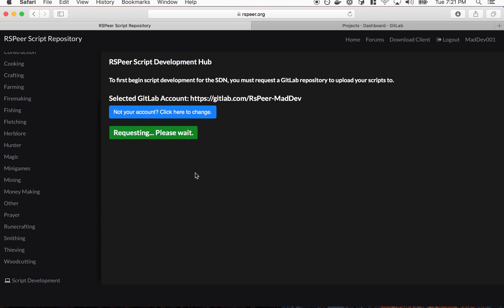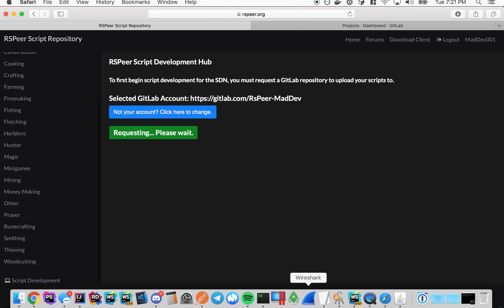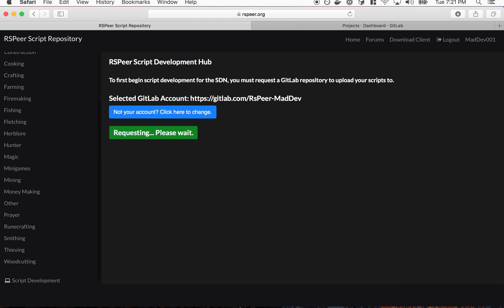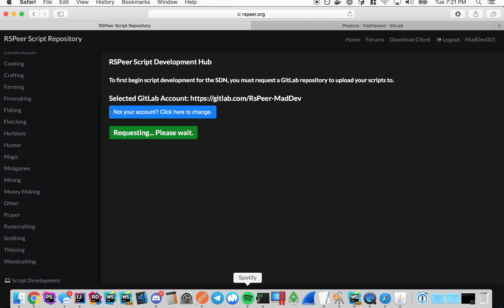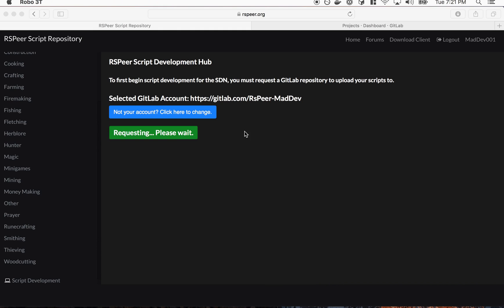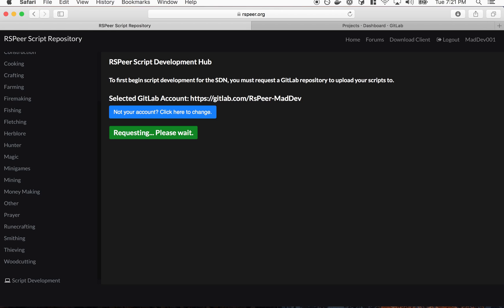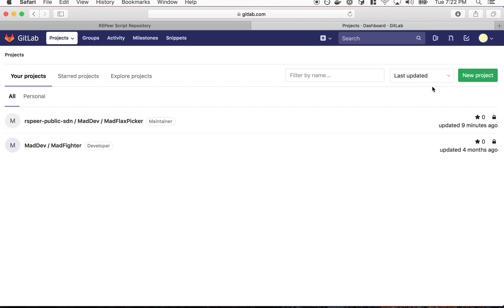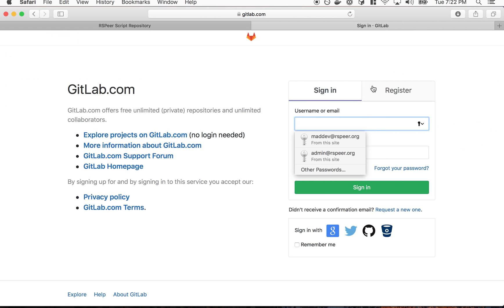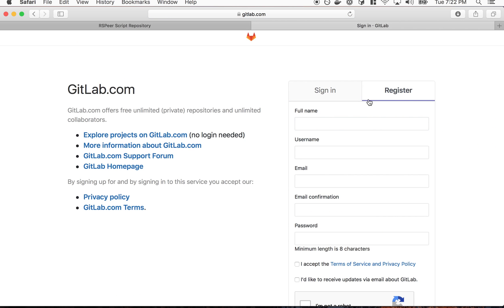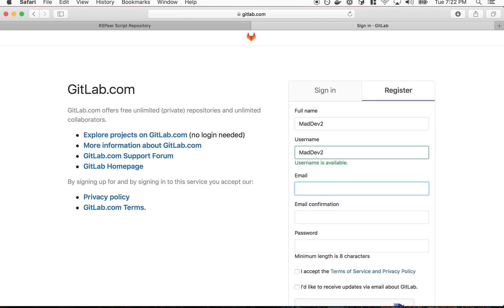And then I'm going to click to request a GitLab repository. It's requesting here. Hopefully it works. It actually might not work because I had a repository earlier that I removed. I might have to make a new GitLab account.